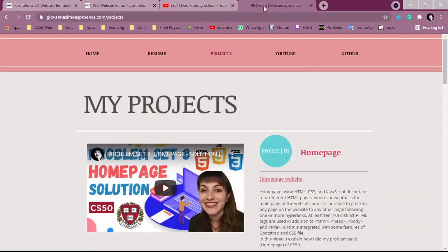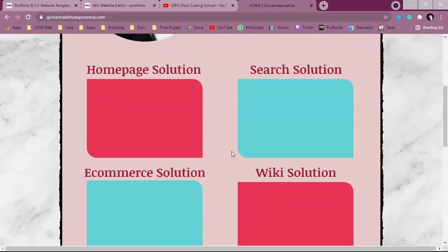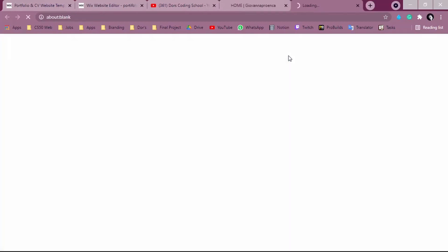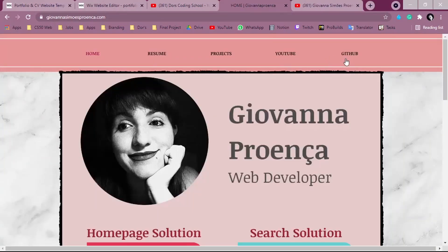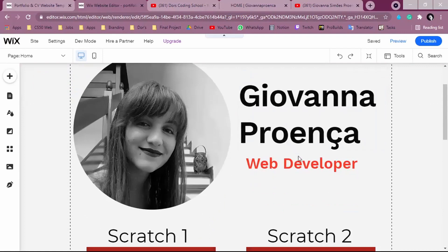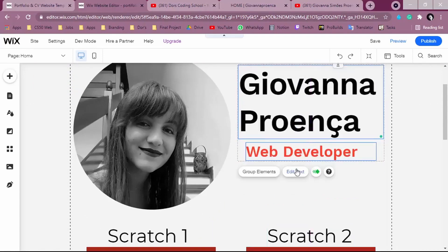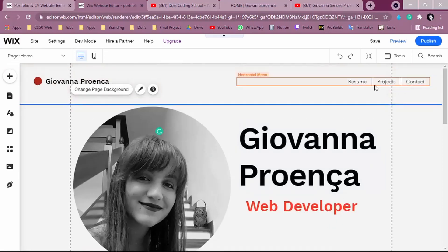Our website is now almost equal to mine. The portfolio we're creating is nearly the same, but we're still missing the buttons — one to go to the YouTube channel and one to the GitHub account. What we can do is place these buttons below our name and title on the home page.